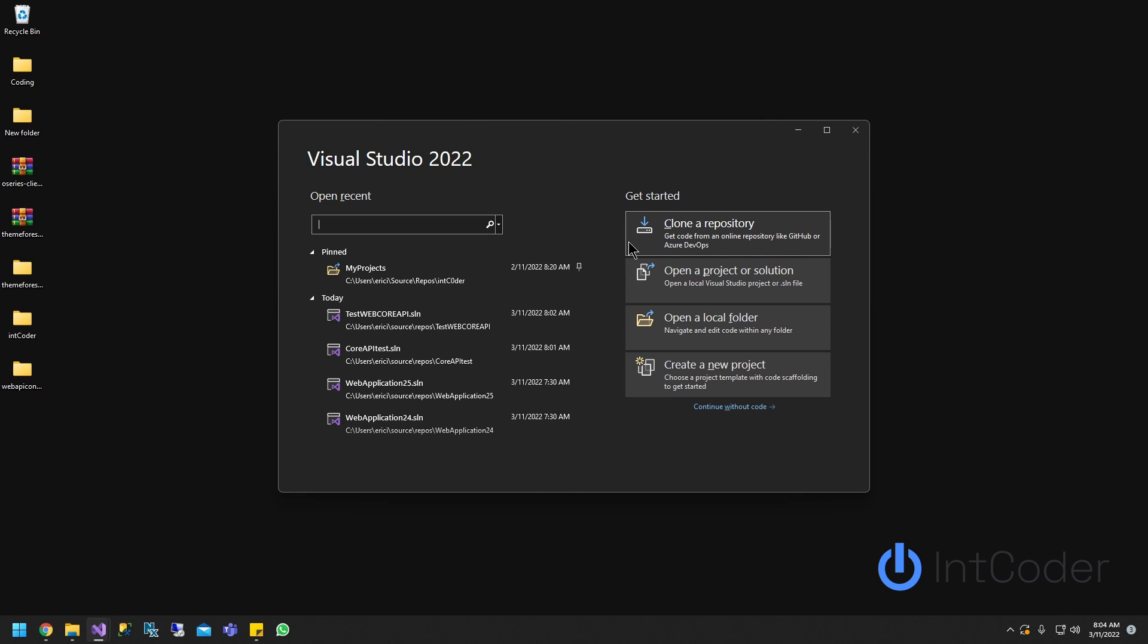Hello, everyone. On this video, you will learn how to run an executable from your ASP.NET Core Web API.